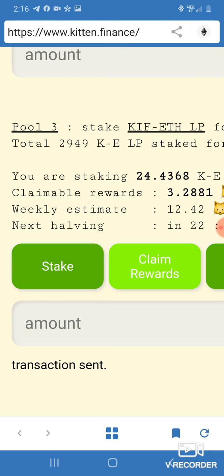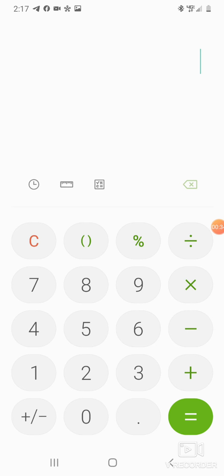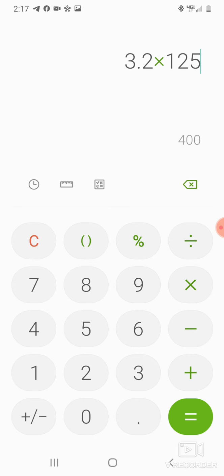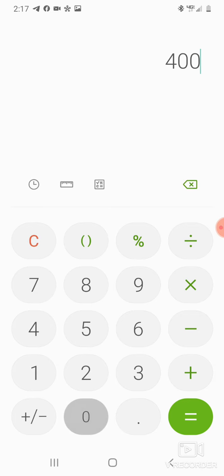Come on over here to the trusty calculator. 3.2 times 125, that's a $400 profit baby, all profit. That's the high rent district over there. This is every day, just this alone is $400 a day. That's more money than most people make on their job. Times seven, that's $2800 a week.